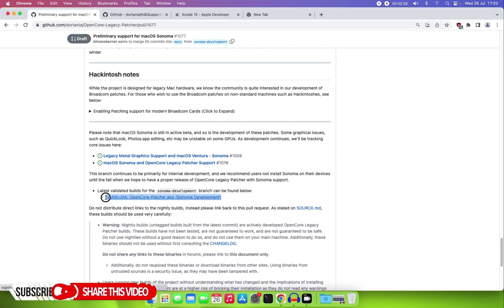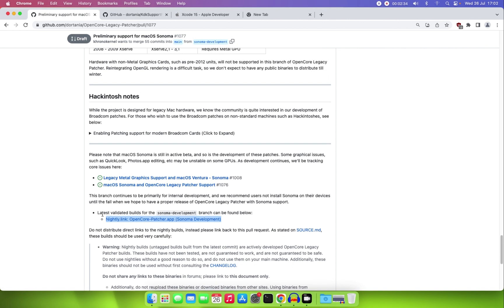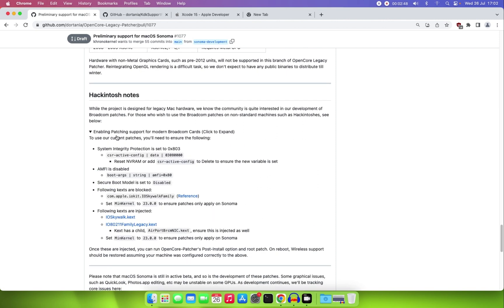In this video I'm not going to cover how to install OpenCore Legacy Patcher from scratch — I'll leave a link in the description below for that. This video is just about patching the Wi-Fi, specifically enabling patching support for the modern Broadcom card.